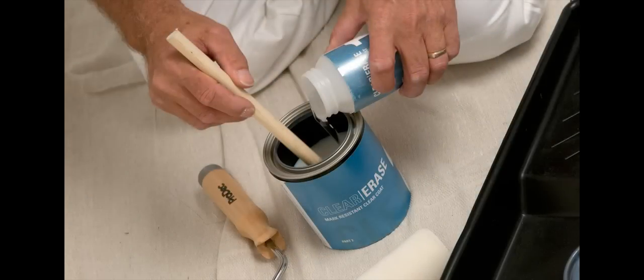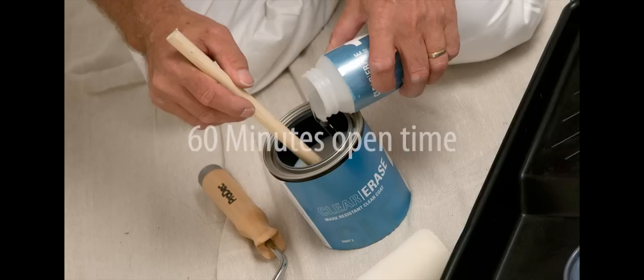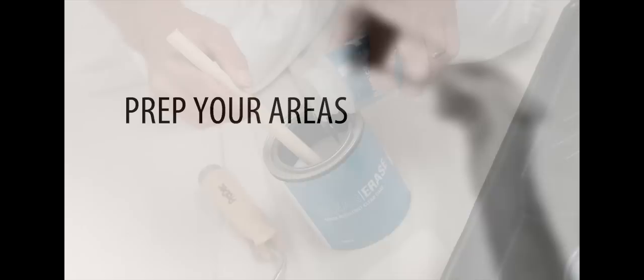Remove particles from the roller using masking tape. Some things to keep in mind before you start mixing Clear Erase: when parts one and two are combined, they have an open time of 60 minutes. If you're going to be working in more than one area, make sure all the surfaces are prepped and ready before you start mixing.